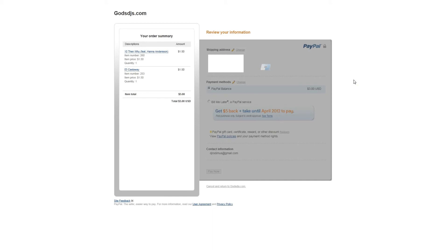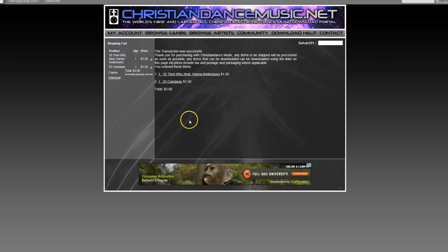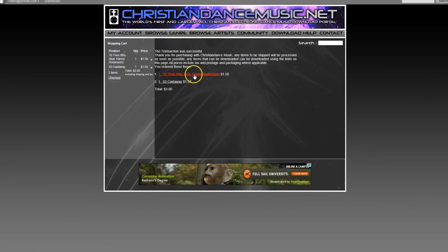Once you do this, you will be redirected back to our download page to actually retrieve your files. If for some reason your browser doesn't redirect, you can simply click the redirection link. Now you can see I've been brought back to the actual download page.